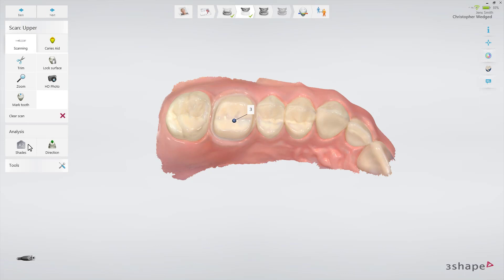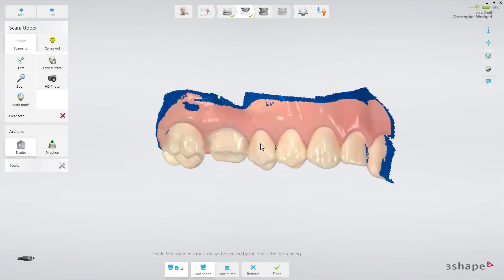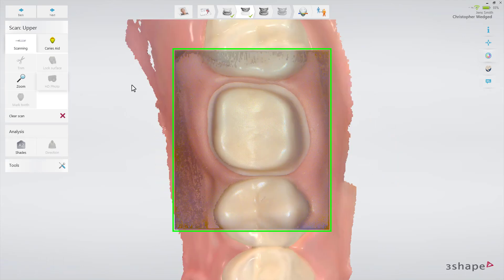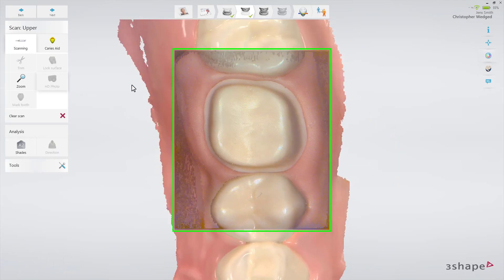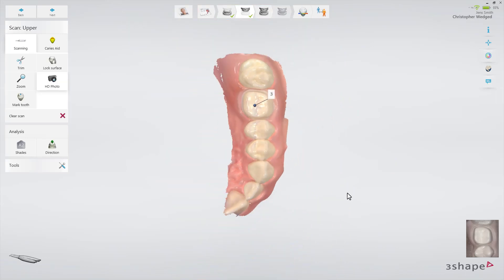Having the surface scans taken, you have the opportunity to take a shade measurement and take an HD photo. An HD photo may be useful for the lab to set the margin.